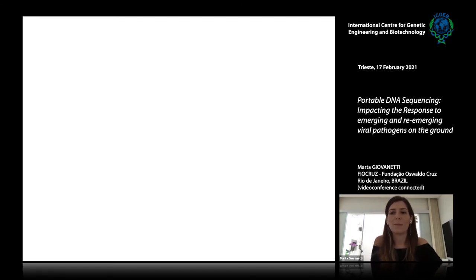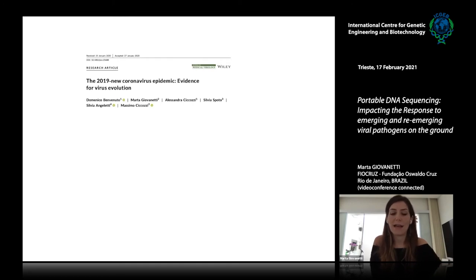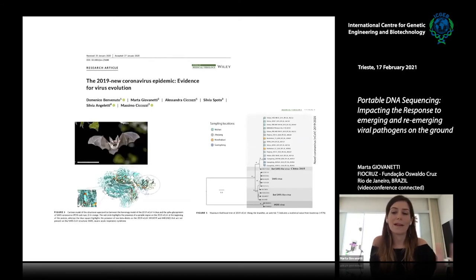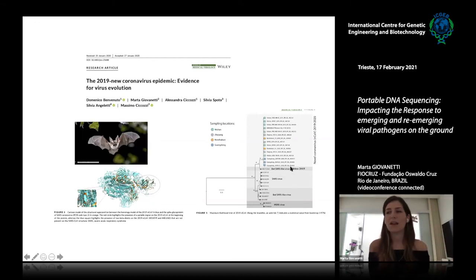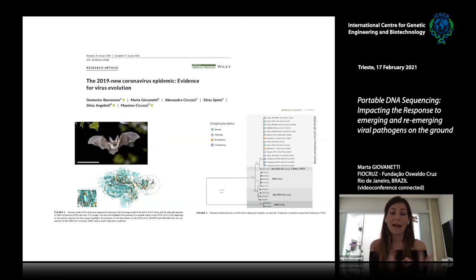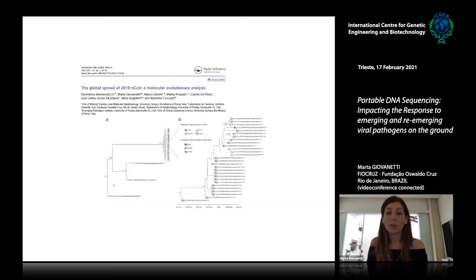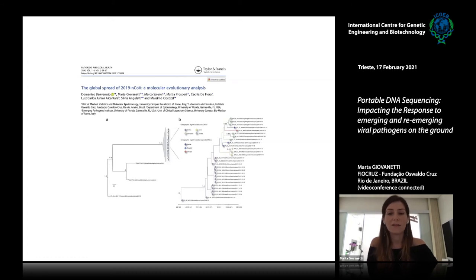Our contributions to the pandemic spanned Brazil and Italy. Using comparative genomics and homology modeling, we described that bat SARS coronavirus was most closely related to SARS-CoV-2 and identified mutations responsible for cross-species transmission. In collaboration with the University of Florida, we dated the introduction of this pathogen worldwide back to around October–November 2018.